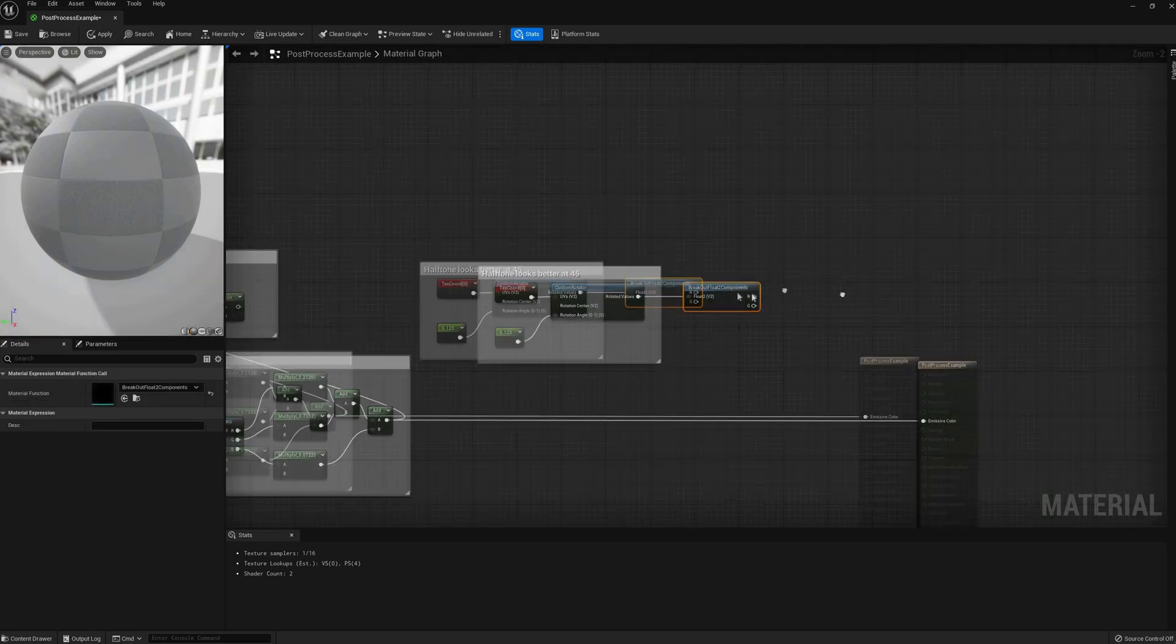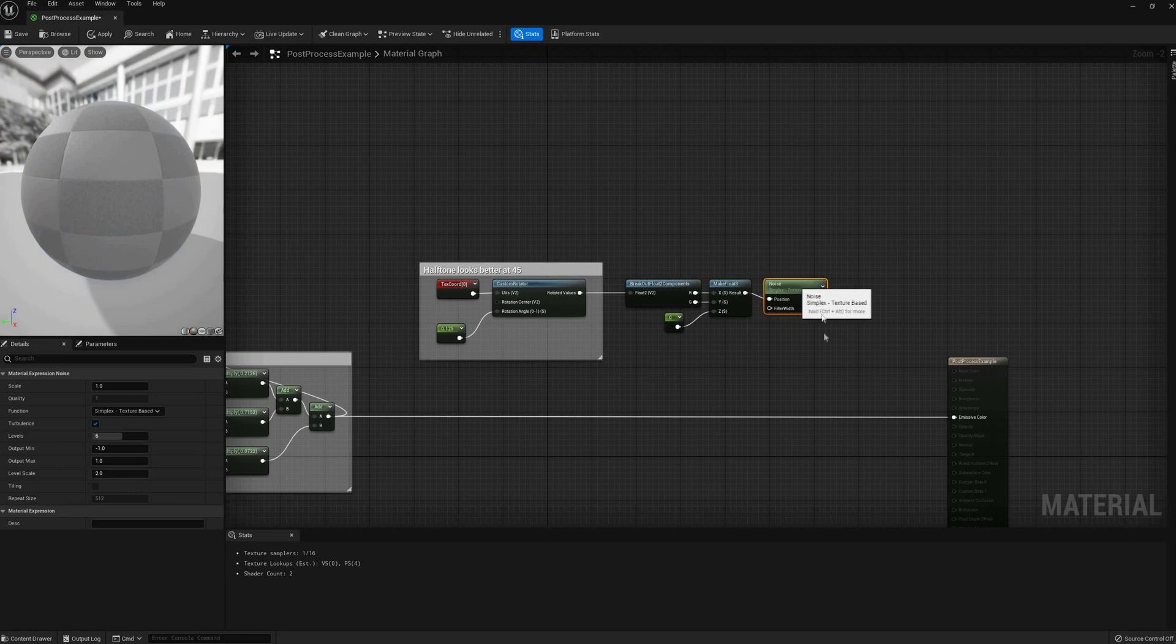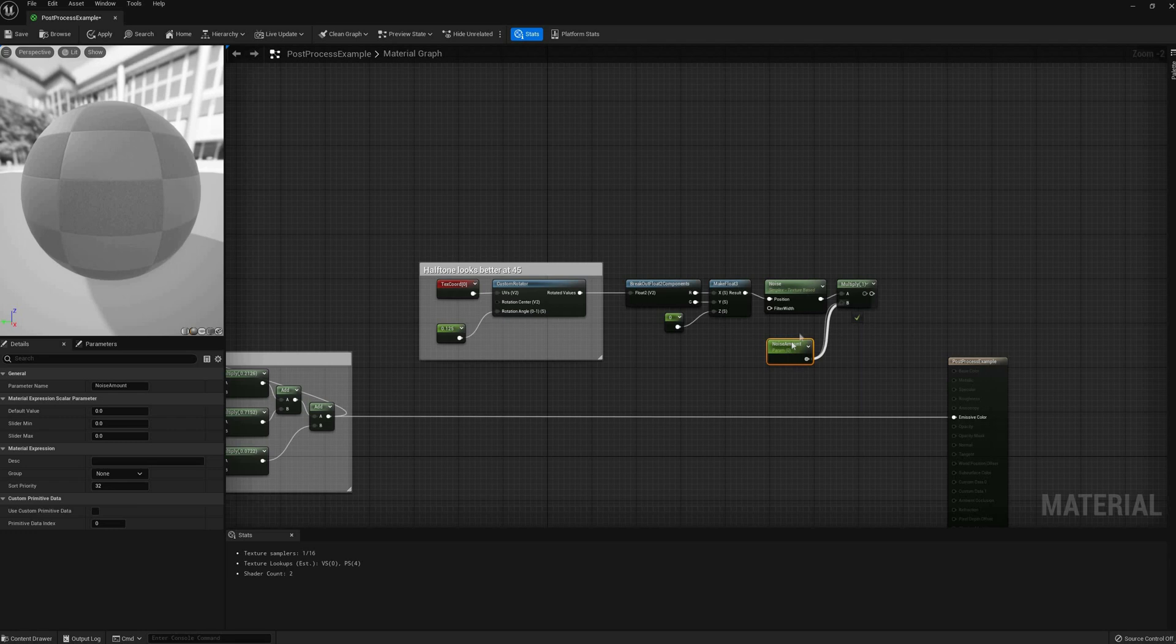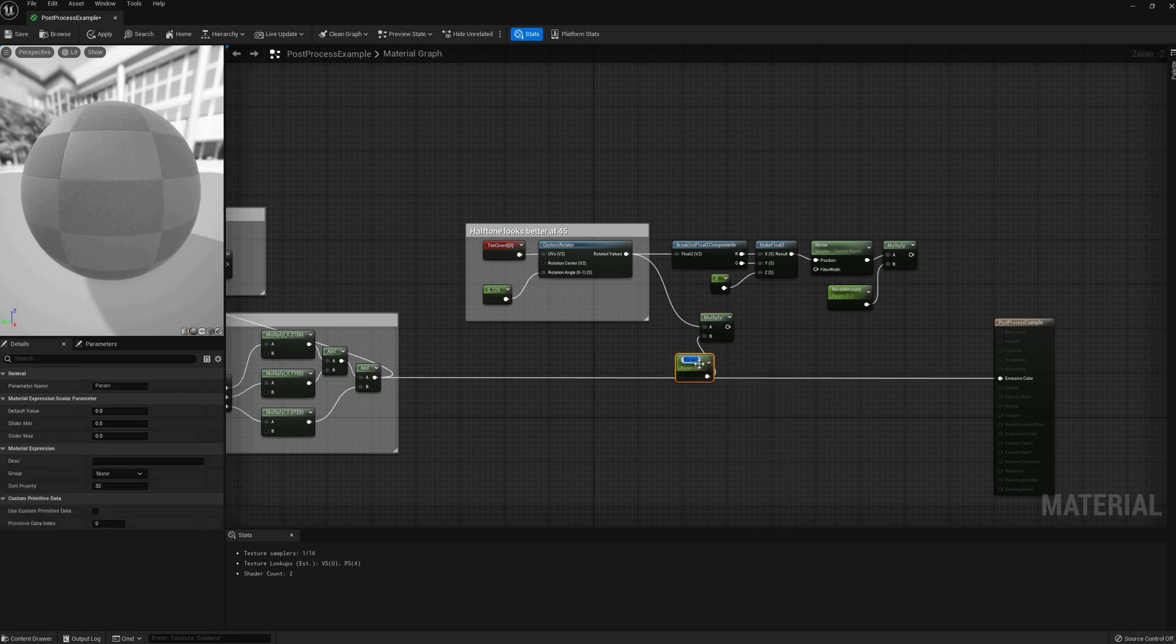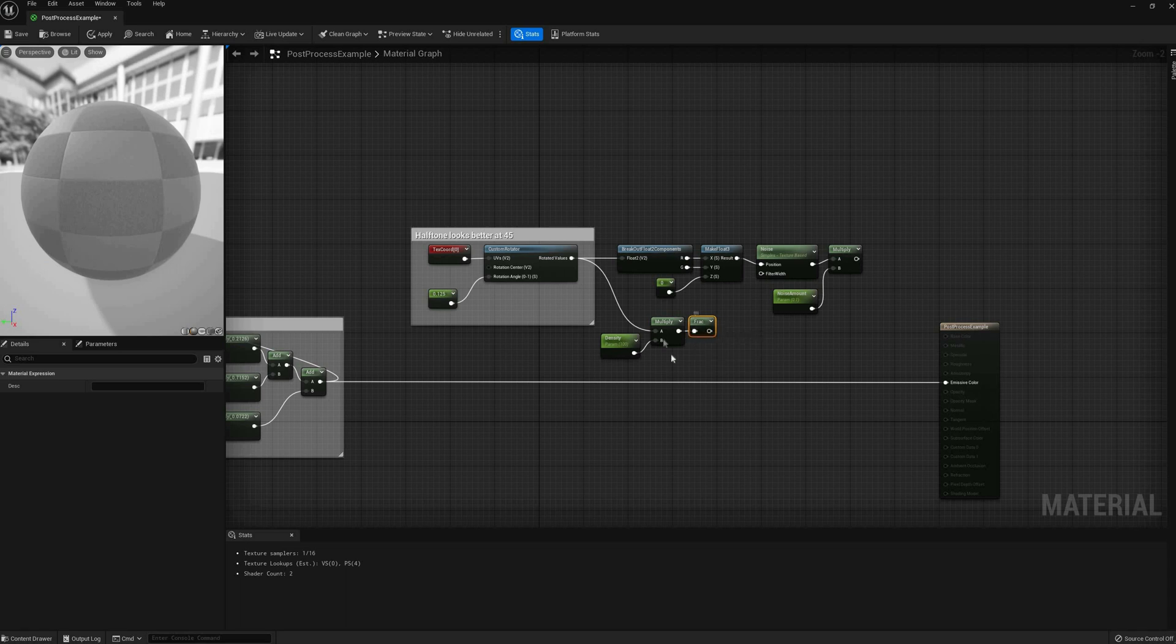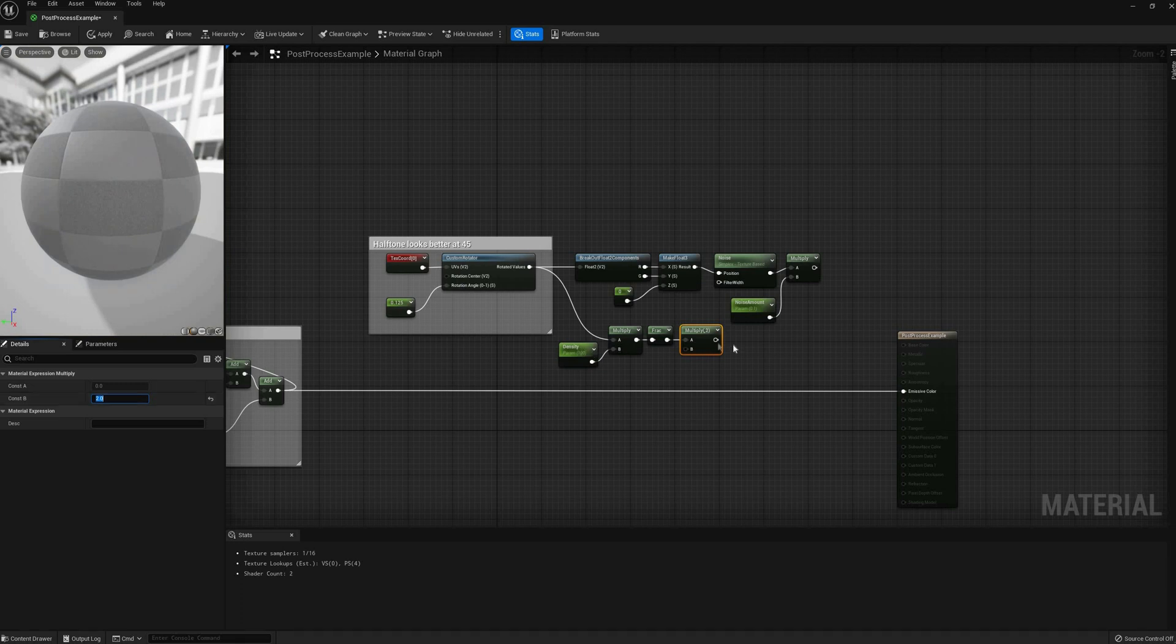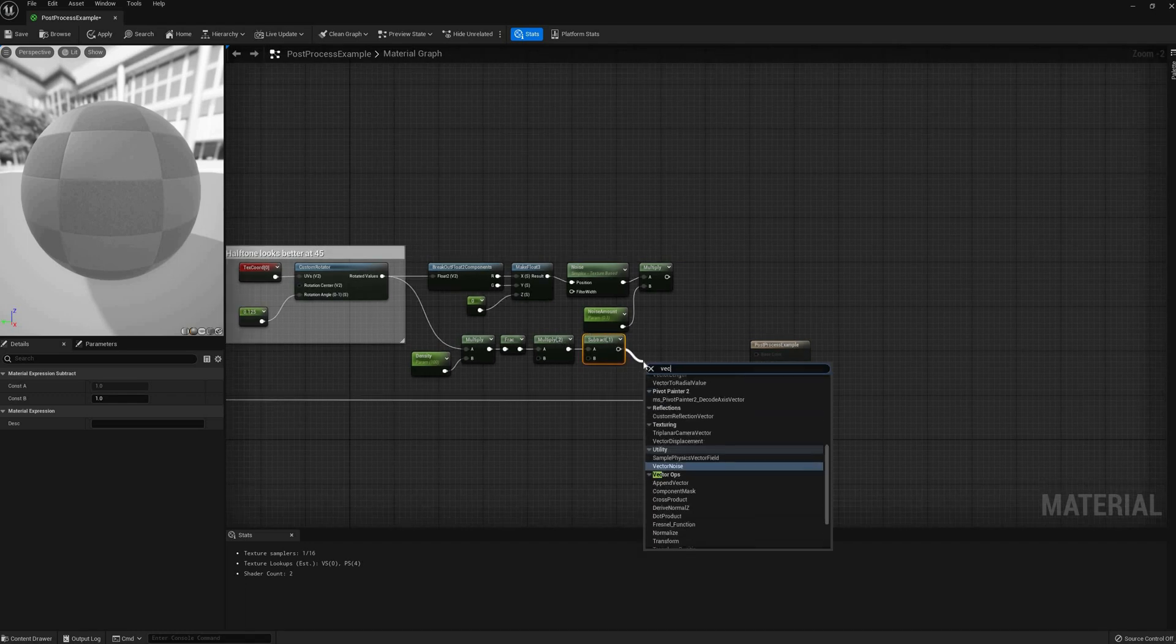I will also set up a simplex noise pattern with a multiplier parameter to have some variation in the filter. The noise node needs a Vector3 input, so I will append a zero constant to the rotated UVs. Now, to make the actual pattern, start with another multiplier parameter to tile the UVs and increase the dot density. I can now take the fractional part of that result to get a repeating gradient in both axes. If I multiply those values by 2 and subtract 1, I can transform those 0 to 1 gradients into minus 1 to 1 gradients. And since they are in both axes, I can take the length of that vector to create circular gradients.